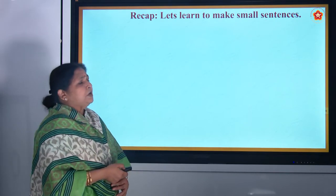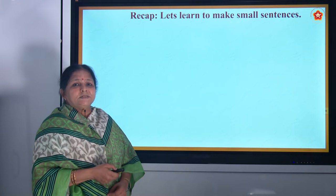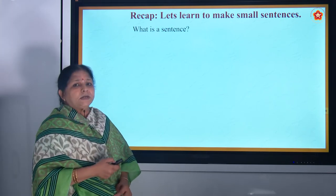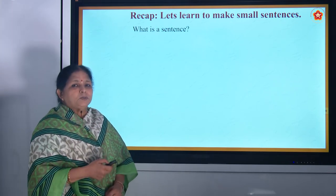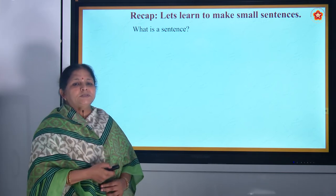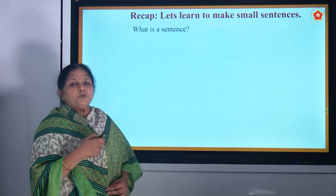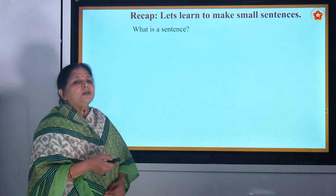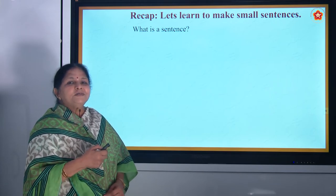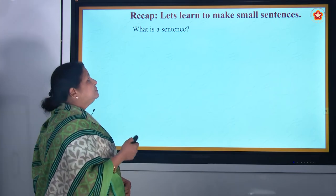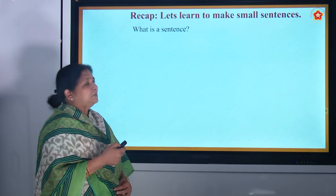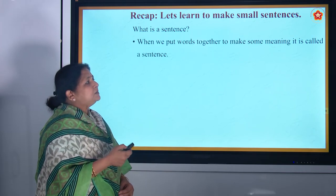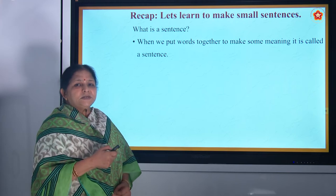Now let us learn to make small sentences. Today we will see what is a sentence. First-time viewers should know what is a sentence. Those of you who have always been watching our videos — you must already know what a sentence is. This is meant for the newcomers. When we put words together to make some meaning, it is called a sentence.